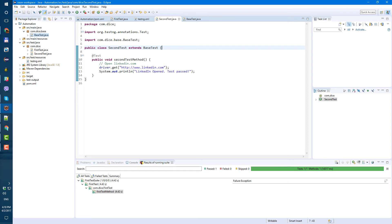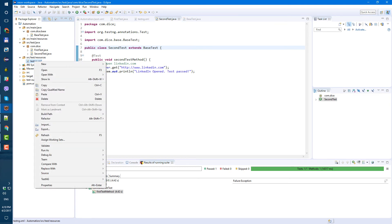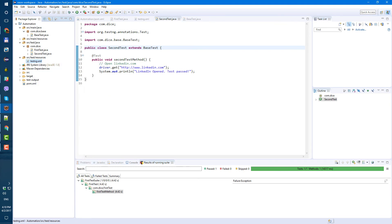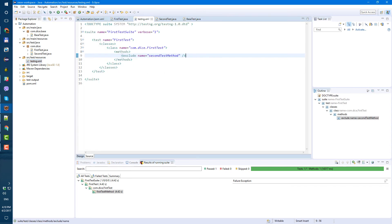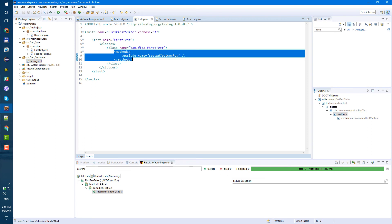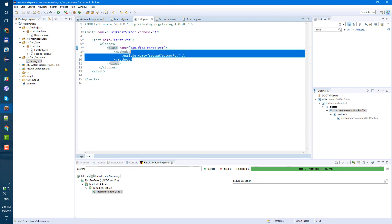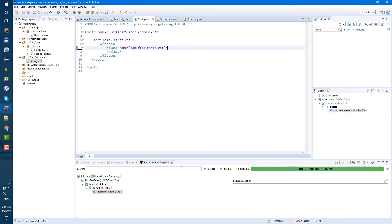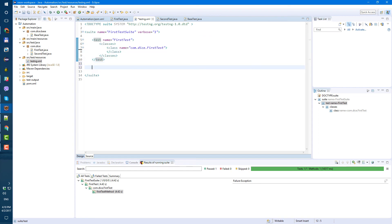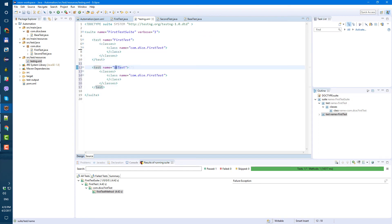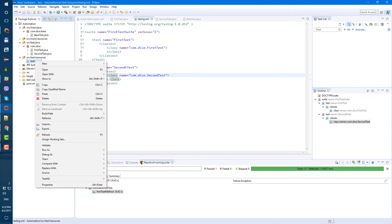So now let's, let's run it again, right click on test in GXML. By the way, we, we cannot run it yet. We need to add the second test here. Okay. So methods excludes it. We don't, we don't have this method anymore in our first test, so we can just delete this part. And now we just need to add our second test. So let's copy first test. Let's paste it here and let's just change the name. So it's going to be second test and com dot dice dot second test. Let's save it and let's run our test in G.